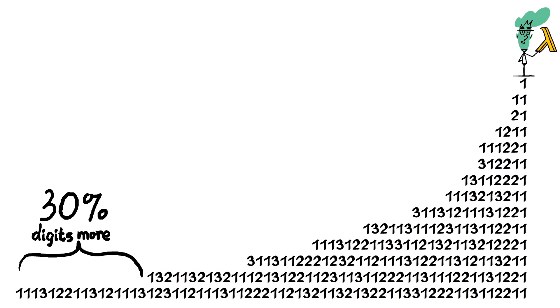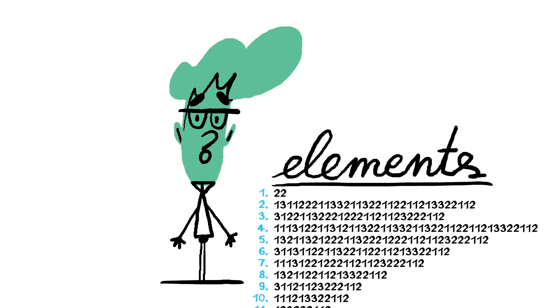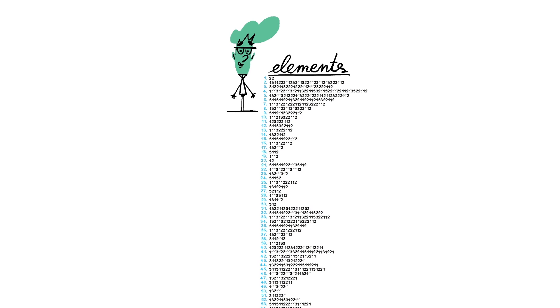What about the numbers themselves? That gets even more interesting. Except for the repeating sequence of 22, every possible sequence eventually breaks down into distinct strings of digits. No matter what order these strings show up in, each appears unbroken in its entirety every time it occurs.